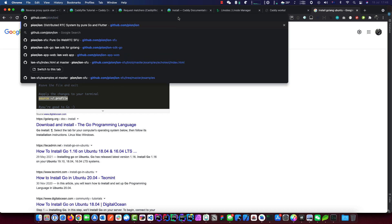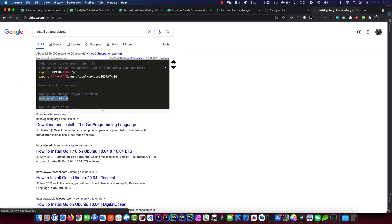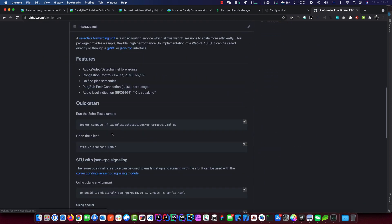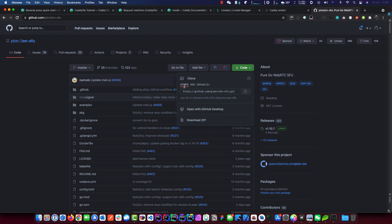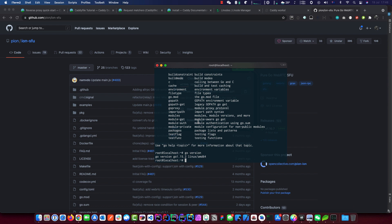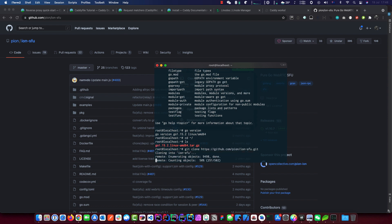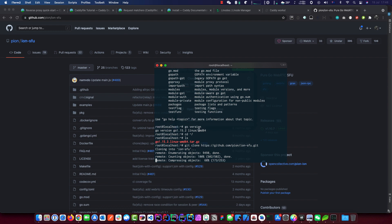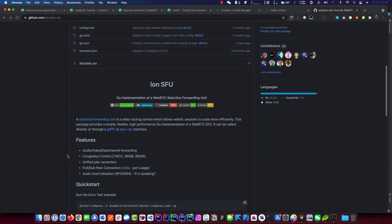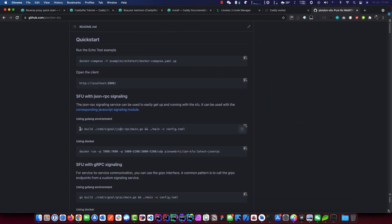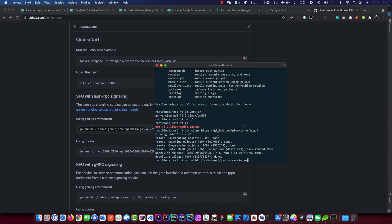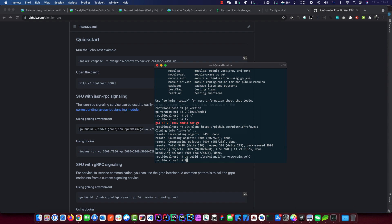We go to the pion/ion-sfu repository on GitHub and grab the source. We make sure we're in the right directory and run git clone with the HTTPS URL. Git is available out of the box so we don't need to install it. We've downloaded it. The command we're interested in is the JSON-RPC version — we just want to build it for now. We need to get into the directory first.